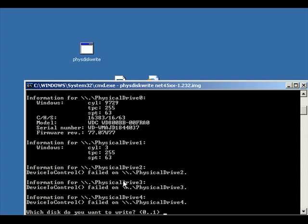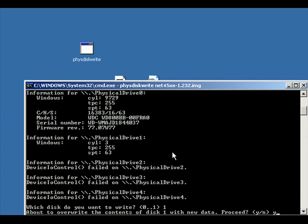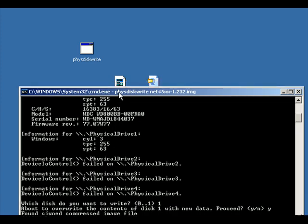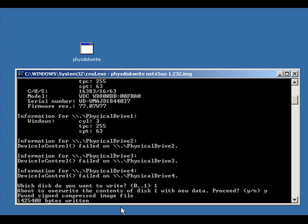So we have the physical disk drive one, so just enter one. We want to overwrite it so we say yes, click enter, and this will then proceed to write the CF image or the m0n0wall image to the CF card.